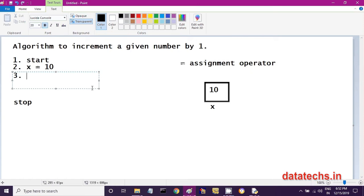To make 10 become 11, I can simply add 1 to x. So x plus 1 means 10 plus 1, and 10 plus 1 is 11. You are thinking 10 plus 1 will become 11 — yes, that is correct.